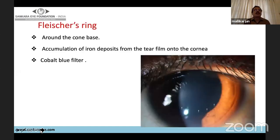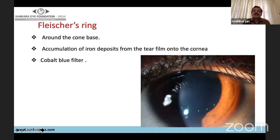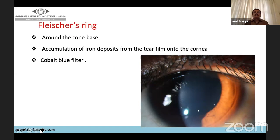Signs of keratoconus include Fleischer's ring — an iron ring just at the base of the keratoconus cone, due to accumulation of iron deposits from the tear film onto the cornea at the sub-epithelial level. It can be seen clearly with a cobalt blue filter. Similar iron lines can also be seen in other conditions like blebs, elevated conjunctival lesions like pterygium, and other corneal ectasias.